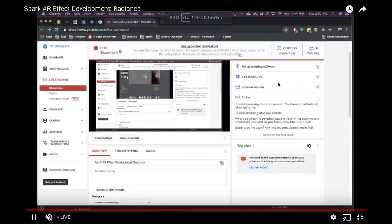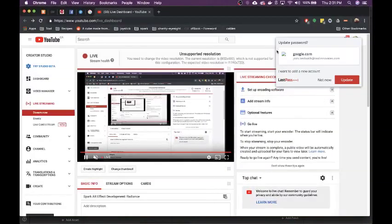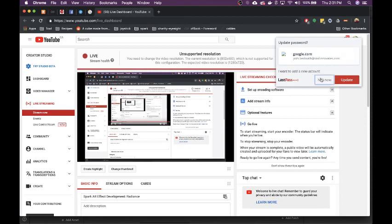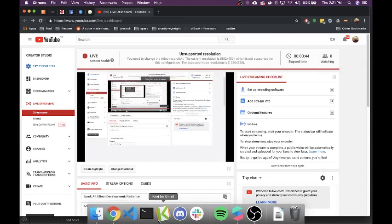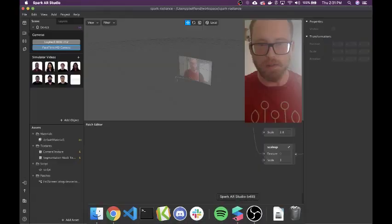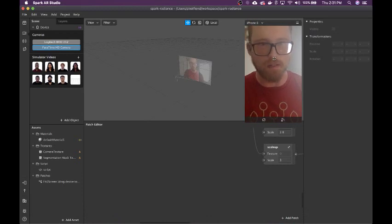I don't know, it looks fine to me. So this is a test stream. I'm going to do some effect development, hopefully, if it's not too slow.